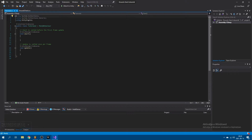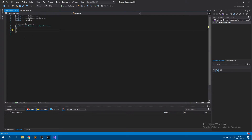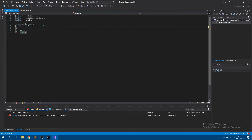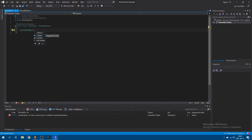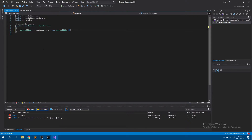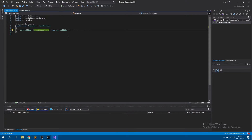Once opened up, we're going to delete the two starting methods. The very first thing we want to do is create a list of colliders — call it groundTouchPoints — and instantiate it. What we're going to do is take this list and fill it up with every single collider that our feet are touching. And once we want to jump, we're going to check whether or not this list is empty, and if it's not, then we can jump.